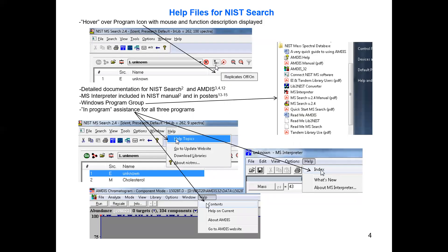I want to emphasize that there's a lot of help files for the NIST search available from NIST. There's online help — if you hover on things it tells you what it does — but also there's a lot of things on my website, additional resources for the different topics we've discussed. What I'm presenting in the online videos is really just an overview. You'll need to study some of the handouts if you want to get better at doing mass spec interpretation of unknowns.